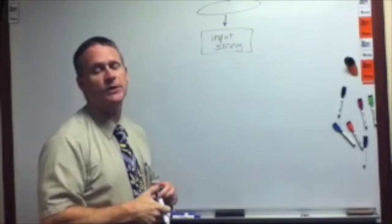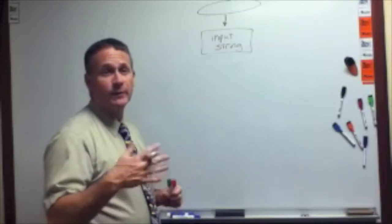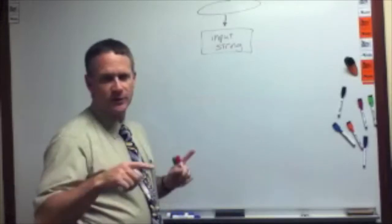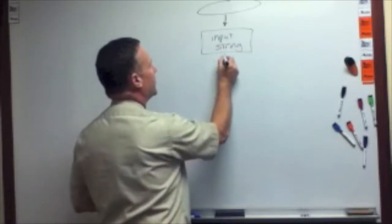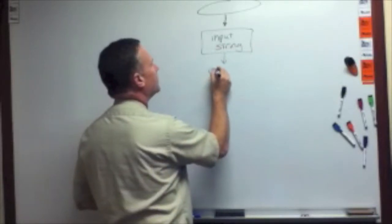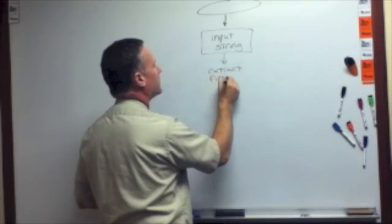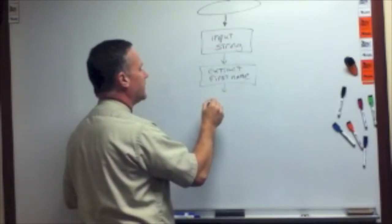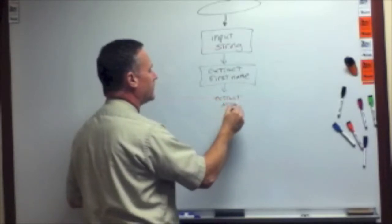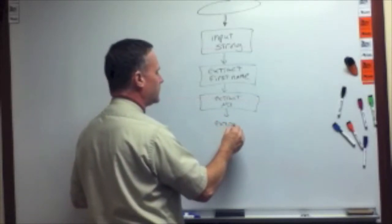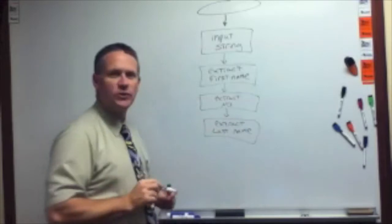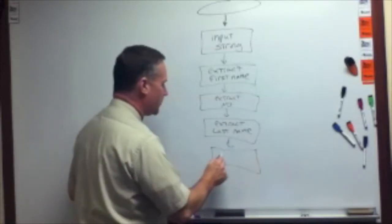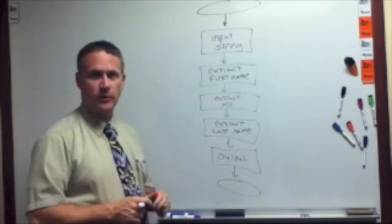We'll input our string using a dialog box. So we're sort of reverting to dialog box input and output, like we did in the Fahrenheit to Celsius conversion example. We're just illustrating methods here, not really worried about graphics. After we input that string, then our process phase will begin, and we'll extract the three pieces. So we'll pull the first name out, and then we'll extract the middle initial, and then we'll extract the last name, and then finally we can do our output, which will just be a dialog box, and that will be the end of this particular program.